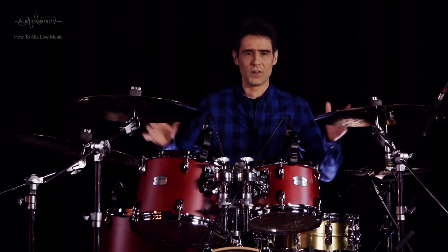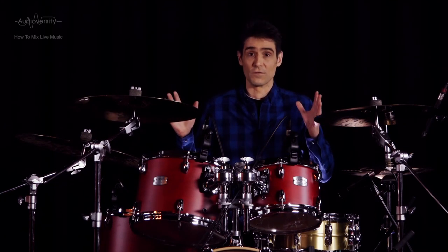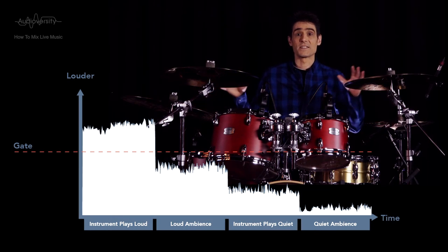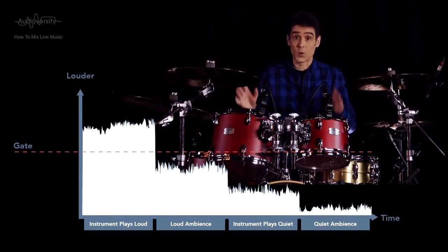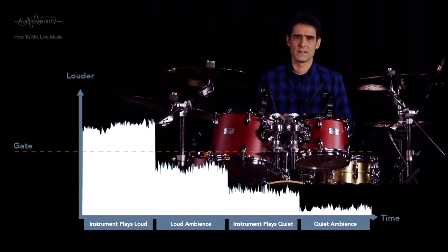However, it's only worth using on instruments that are played loudly or not at all, such as kick drum and toms on a drum kit used for rock music. If the ambient noise is sometimes louder than the sound of the instrument itself during quiet passages, then the noise gates will not be effective.